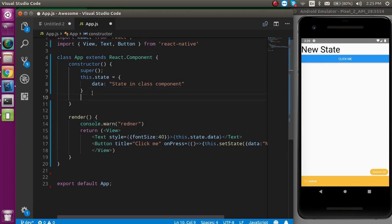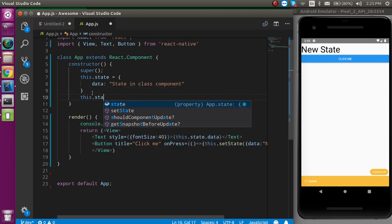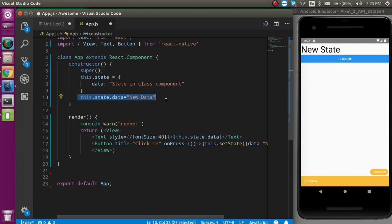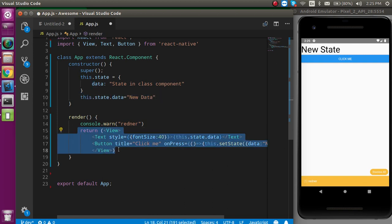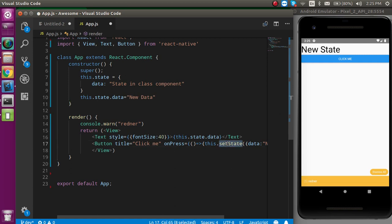And one more thing guys, never update state like this: this.state.data equal to new data. Because if we write the state like this, the state will be updated but render function will never be called again. Render will be automatically called after the setState. Not directly on this.state.